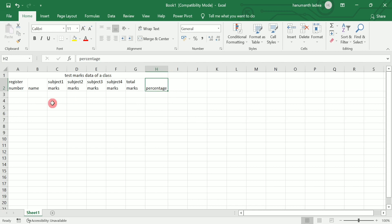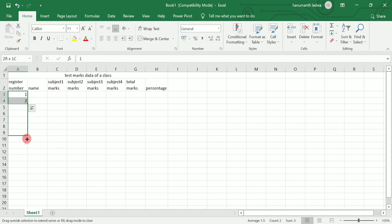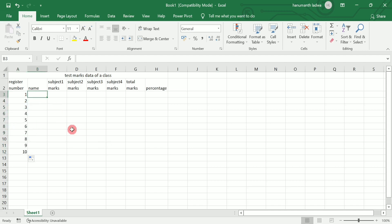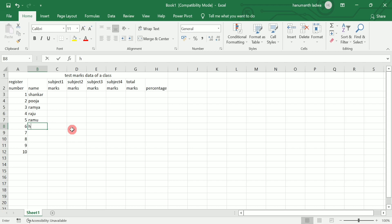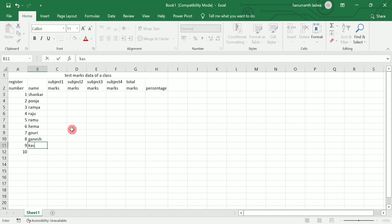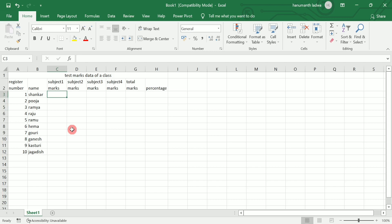I'm going to enter register number 1 and 2, select both cells, and using the fill handle drag and drop up to 10 student register numbers. Now I'm going to enter any 10 students' names. For example: Shankar, Puja, Ramya, Raju, Ramu, Hema, Gauri, Ganesh, Sathya, and Jagadish. I've now written 10 students' names.